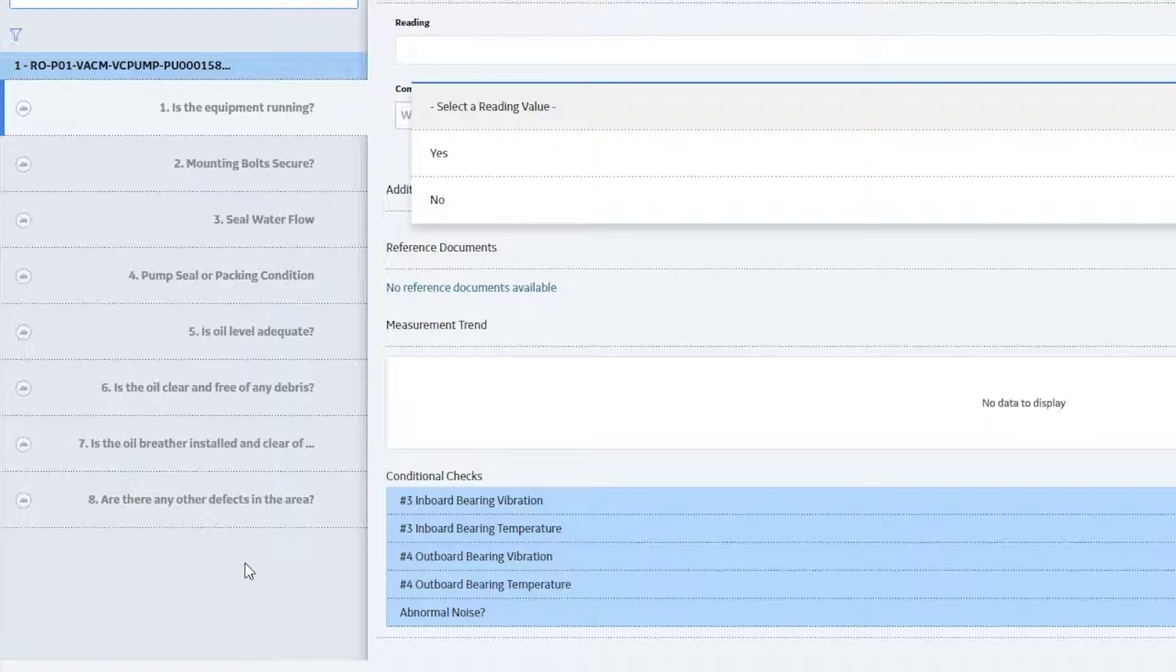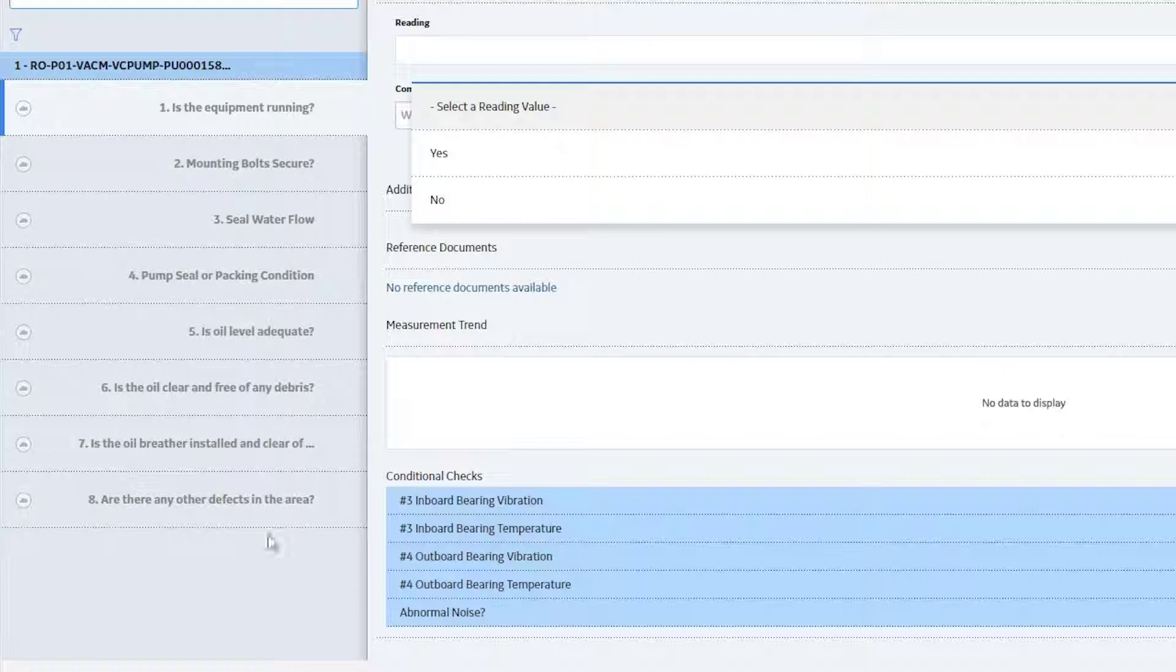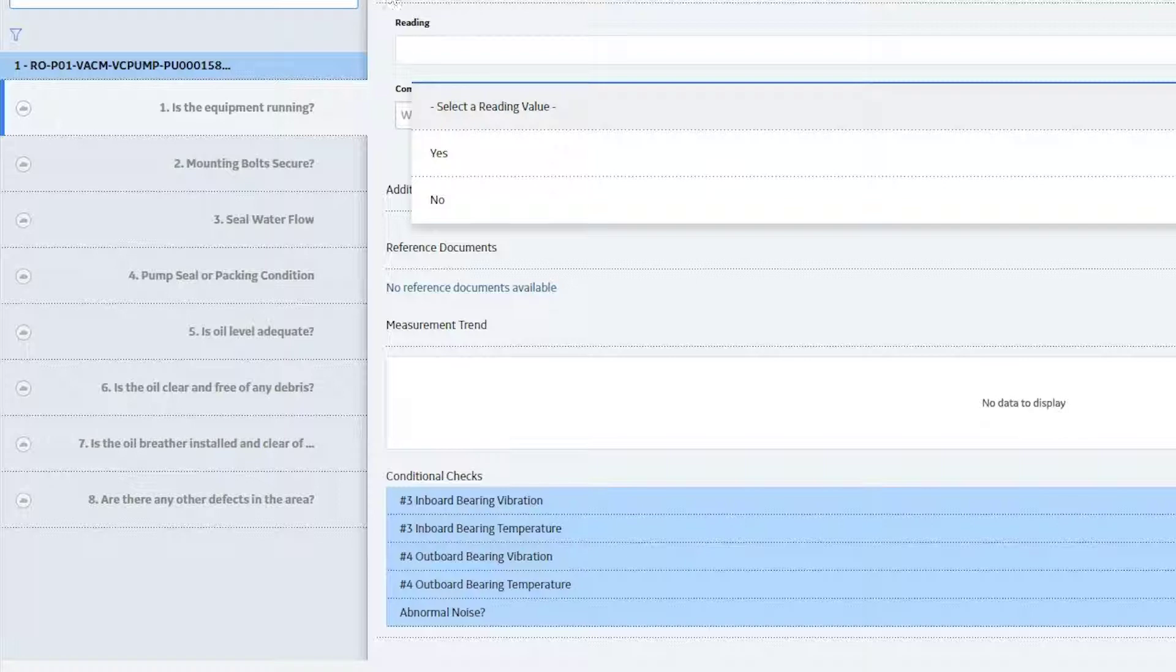Okay, so coming down here, these are the specific checkpoints that were done in rounds designer. And now you're the person going out in the field, you're answering these questions as it relates to this particular route. So the first one says, is the equipment running?